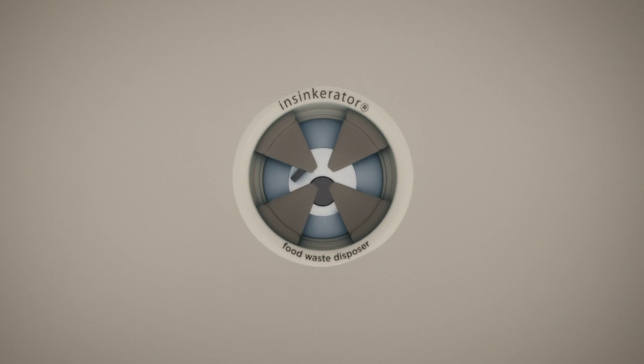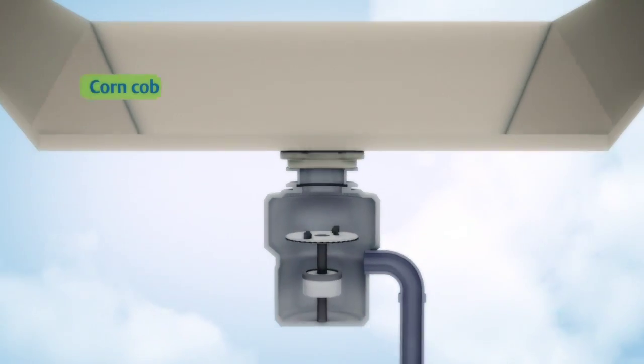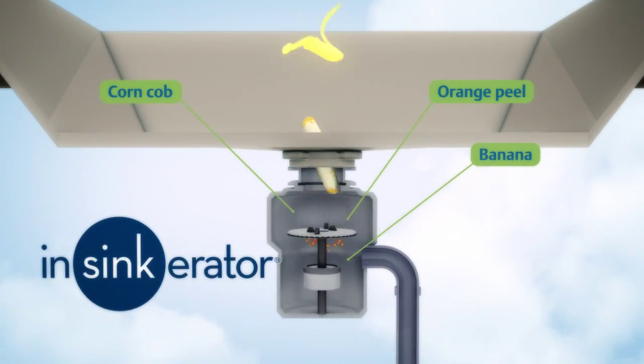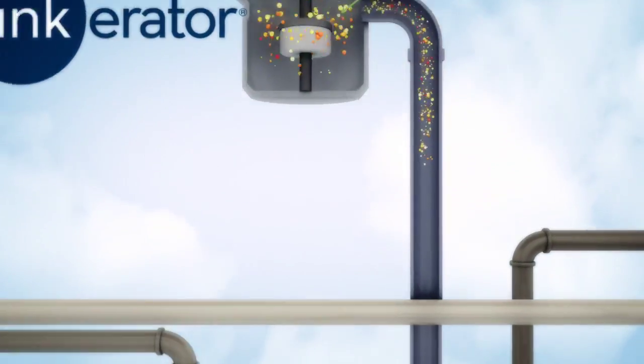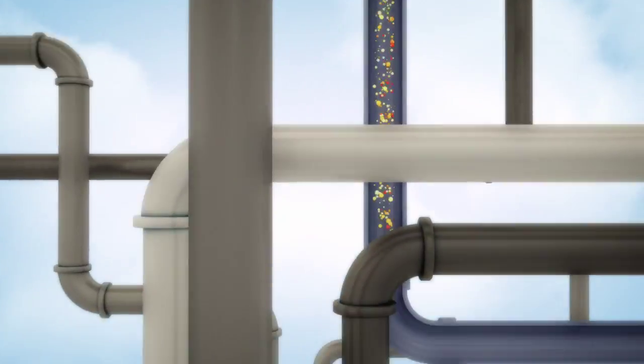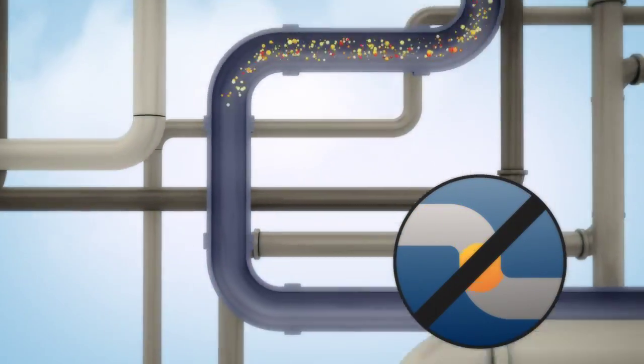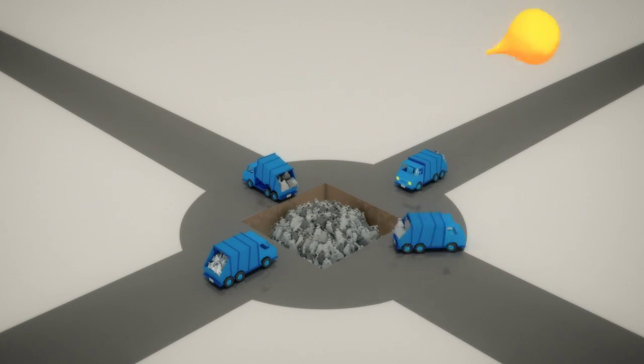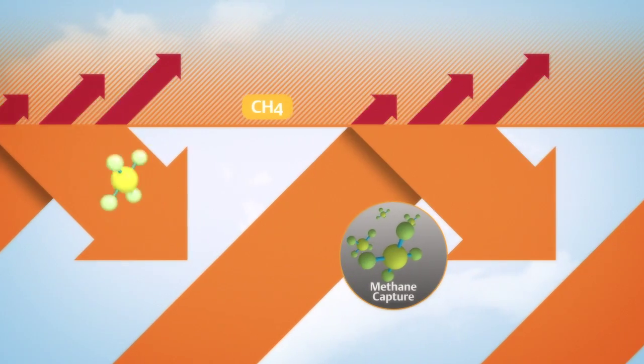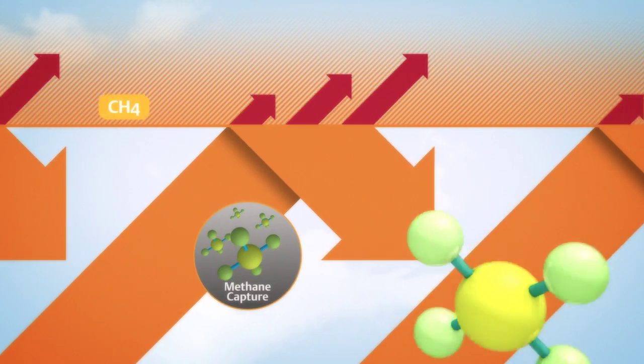Emerson's breakthrough sinkerator disposal efficiently grinds almost all scraps, from corn cobs to bananas to bones, without clogs or jams. That's a lot more food waste that's kept out of landfills and more potential methane kept out of the atmosphere.